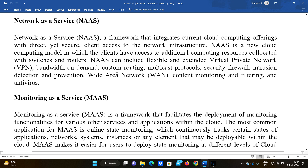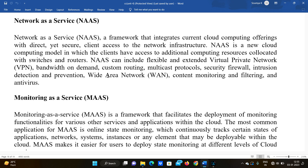Network as a Service also includes features such as custom routing, multicast protocols, security firewalls, and intrusion detection and prevention. Additional features include wide area network content monitoring and filtering, and antivirus protection — so network-related services such as antivirus and firewalls are all provided through Network as a Service.